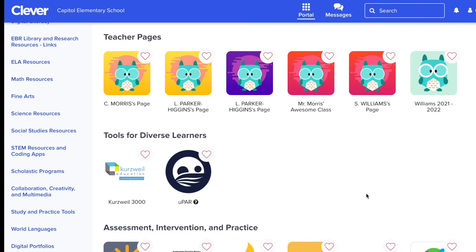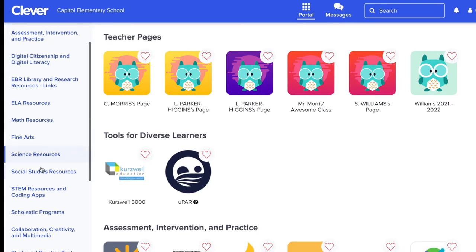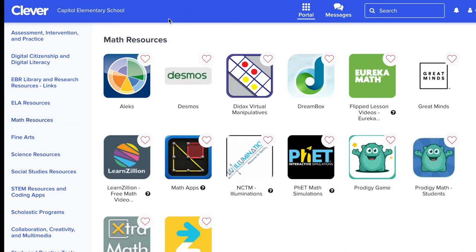Once a student is logged into their Clever Portal, there are a few ways that they can search for apps. Over on the left side of the screen, you can see that all of the apps are categorized by their subject, so they can click on the subject and find the app like that.